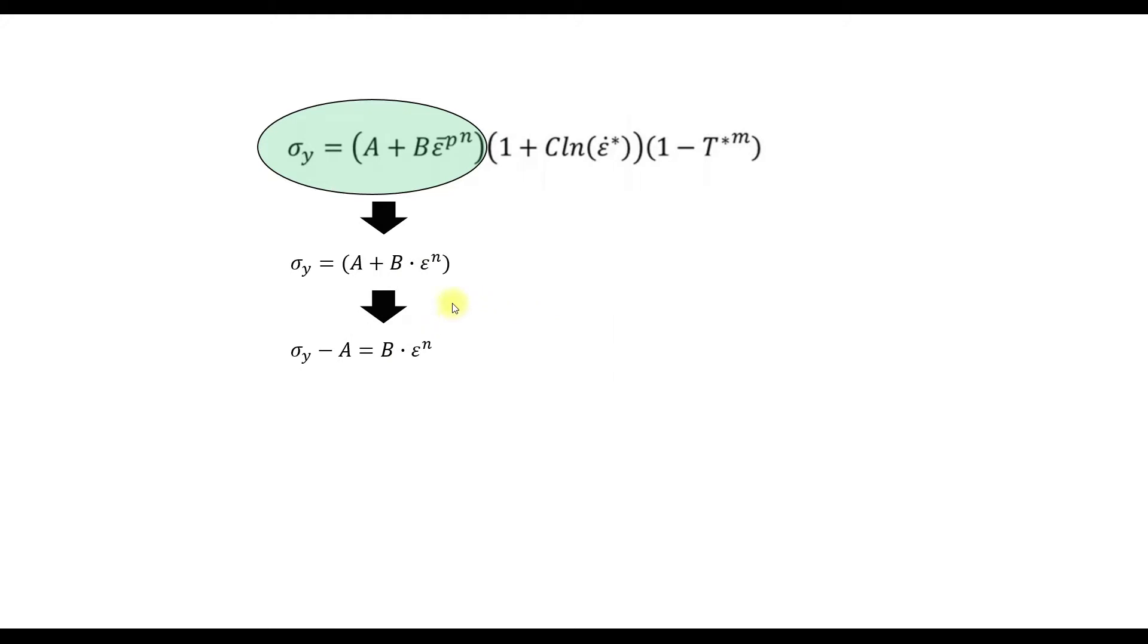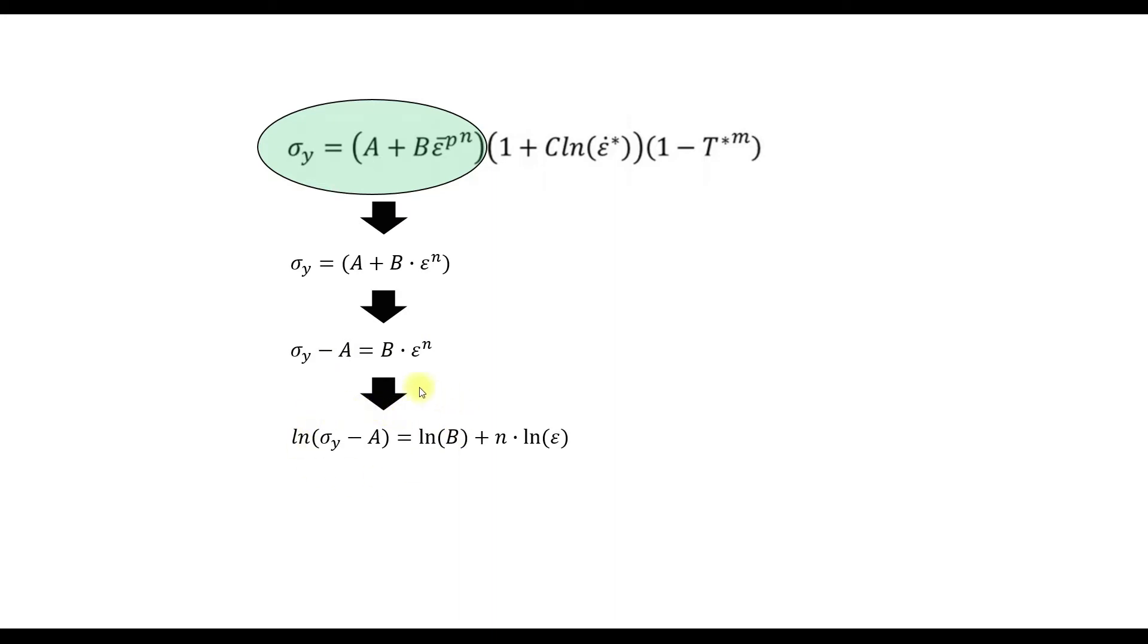So now we will bring this equation in a form that we can easily determine b and n. So minus a, then a rule for the natural logarithm.